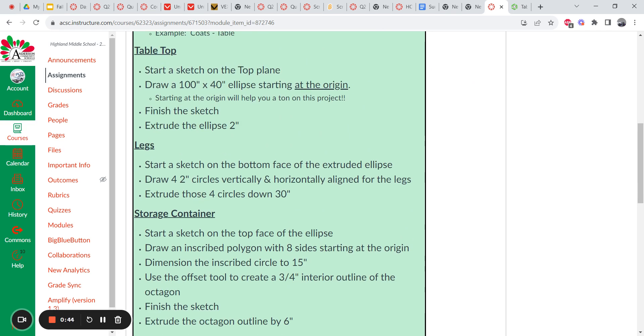But here's how you get going. So you're going to draw your tabletop first. That's going to be drawn on the top plane. It's going to be an eclipse that starts at the origin, 100 inches one way, 40 the other. Starting at the origin will help you a ton on this project. Is there a requirement? No, but it will make the job easier. Okay, so I would recommend doing it. Finish the sketch and make it two inches.